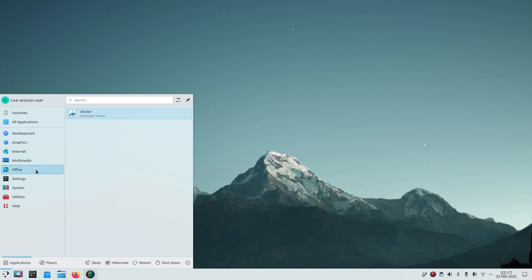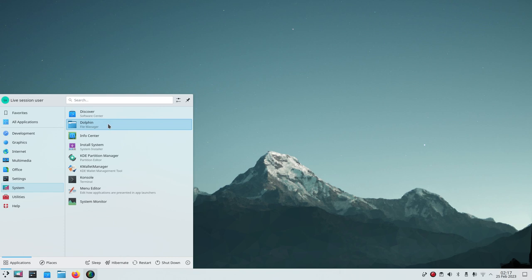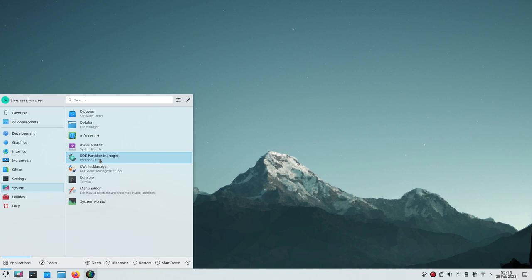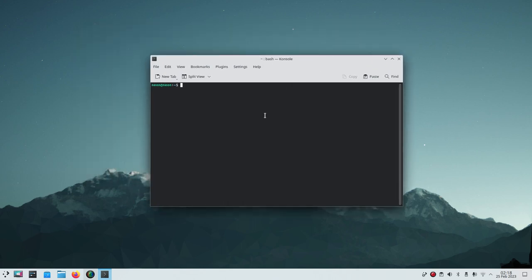Under Multimedia, I installed Simple Screen Recorder via terminal, but you can use Discover. VLC comes installed — it's a multimedia player also available on mobile. Under Office, you don't get a full suite by default, but you can install LibreOffice — Writer and the rest. LibreOffice is free and available on Linux, Windows, and Mac. Under System, you have Discover, Dolphin, Info Center, partition manager, terminal, and system monitor.